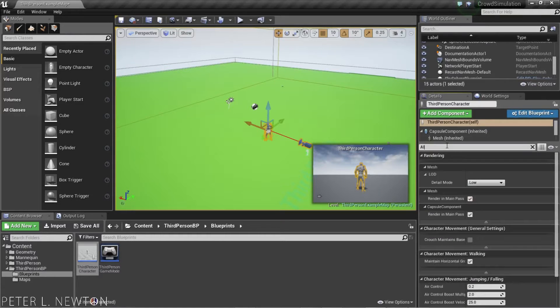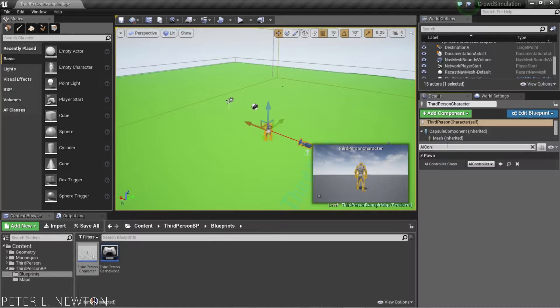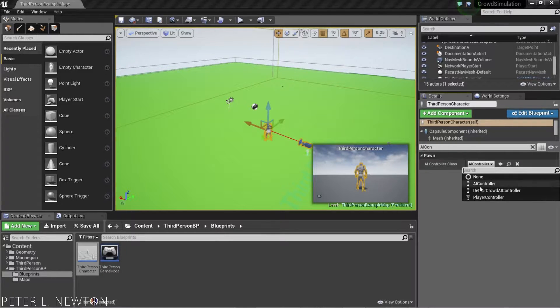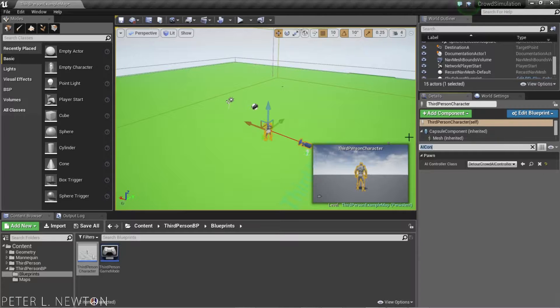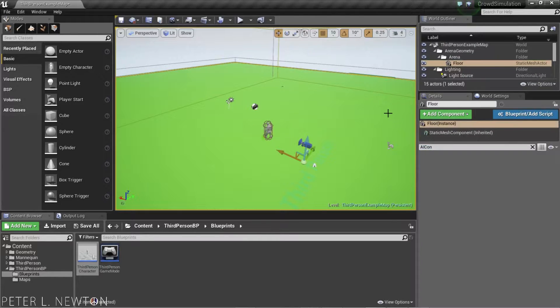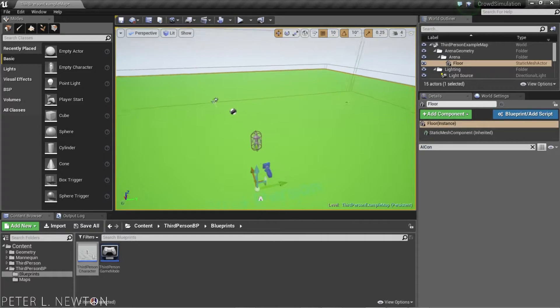Search for AI Controller. And we want to change this to Detour Crowd AI Controller. And now that's going to give it the behavior that we want.